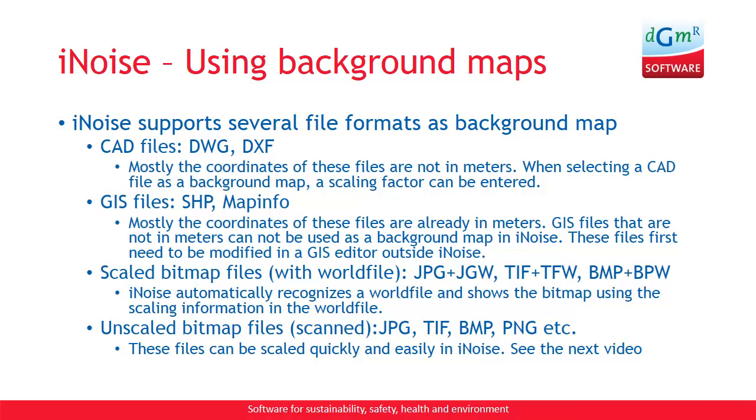GIS files, shape, MapInfo files. Mostly the coordinates of these files are already in meters. GIS files that are not in meters cannot be used as a background map in iNoise. So you first need to modify these files outside iNoise in a GIS editor.